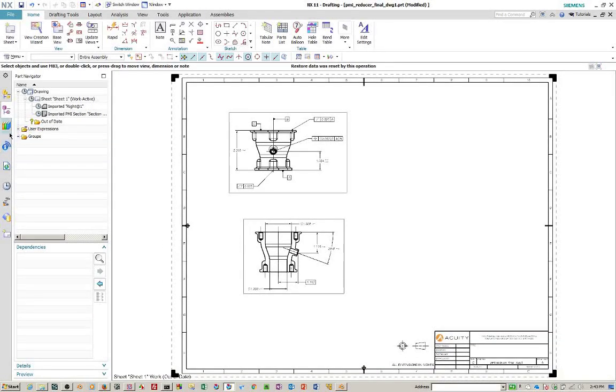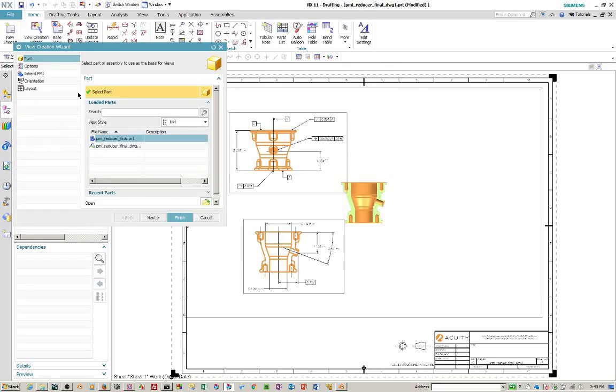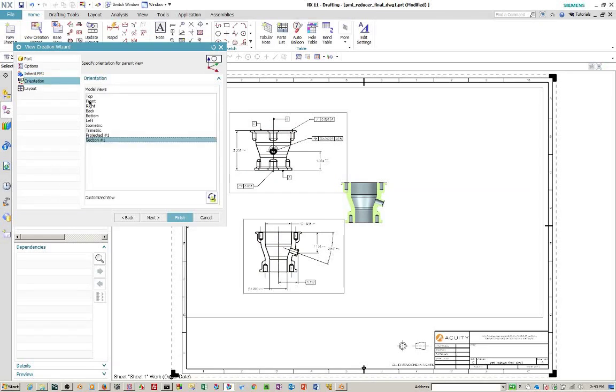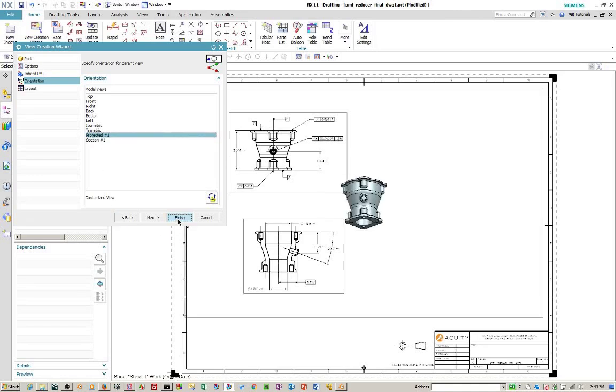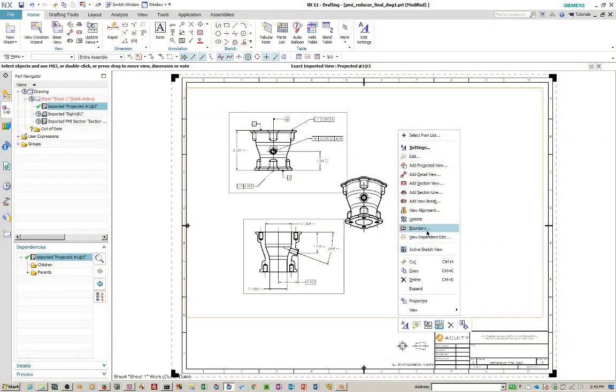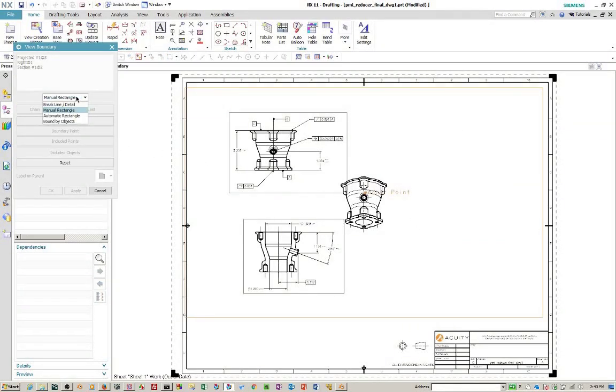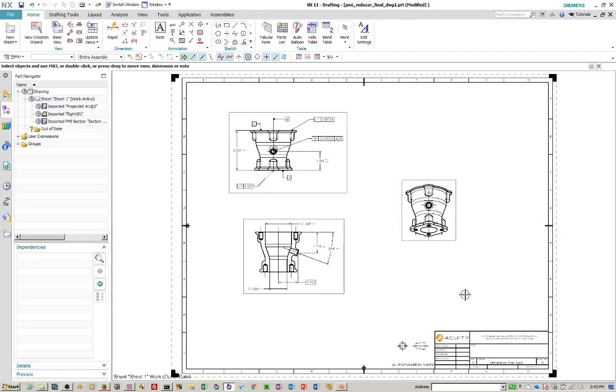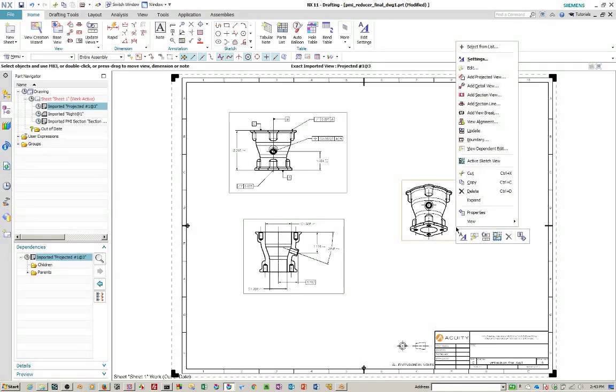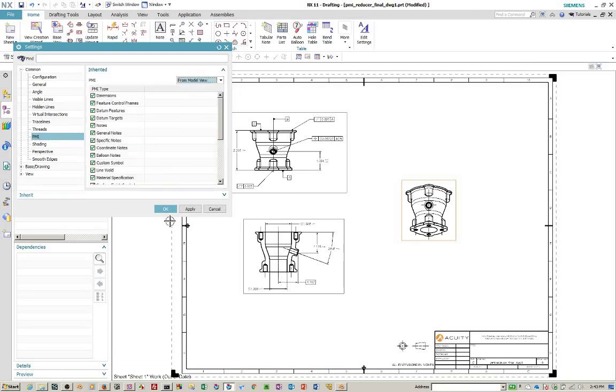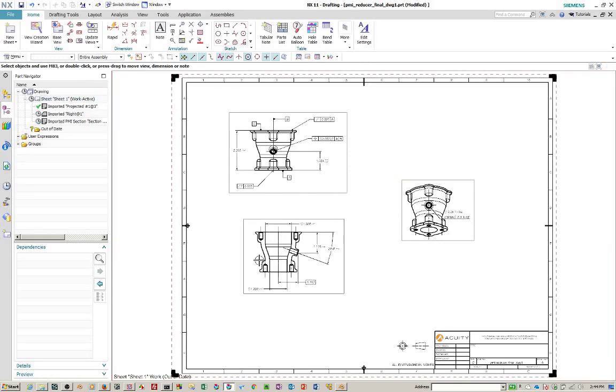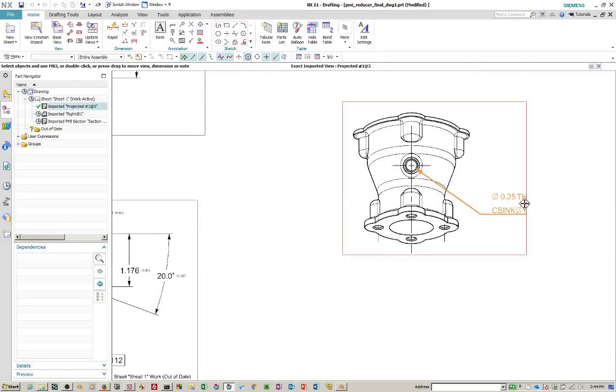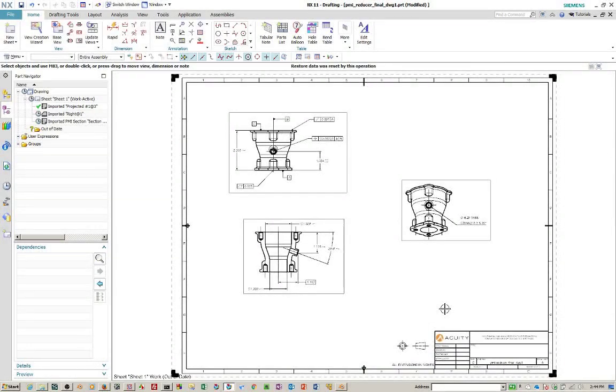And I'll do one more. I created a projected view as well with PMI in it. So the reason I want to do this is because I want to show you that, even though you've created this view without the PMI turned on. If you go to the settings, there's a, under the common, there's a PMI here. And you just say from model view, select okay. And there it is. So that's how easy it is to inherit PMI objects from model space to the drawing.